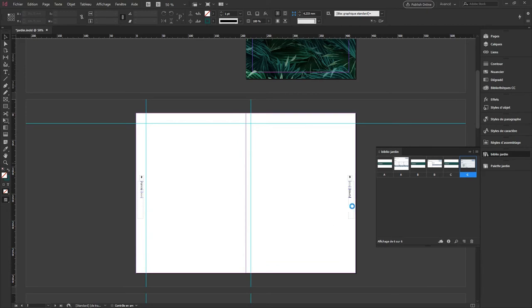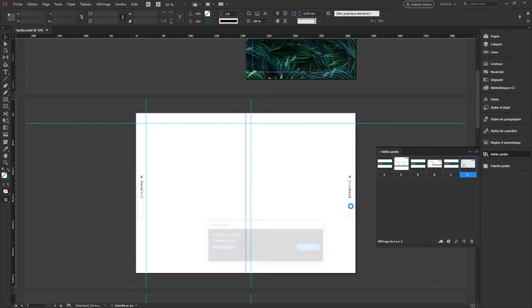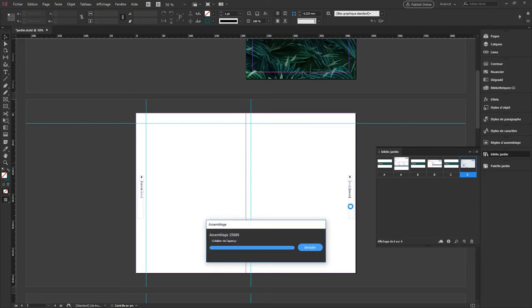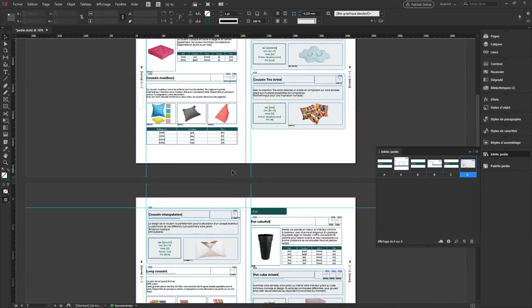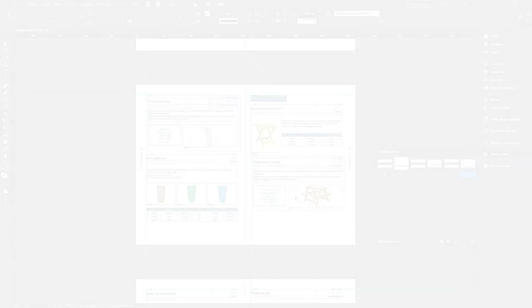Also, you can graphically retouch the various pages you created.